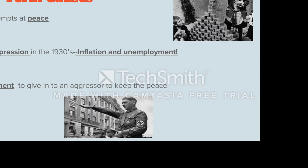To begin our discussion, we have to look at the long-term causes of World War II. The first thing we're going to discuss is the failed attempts at peace — specifically the Treaty of Versailles that ended World War I. The Treaty of Versailles completely destroyed Germany and took away all honor and dignity that Germany had, so there was a lot of resentment and hatred toward those Allied Powers.